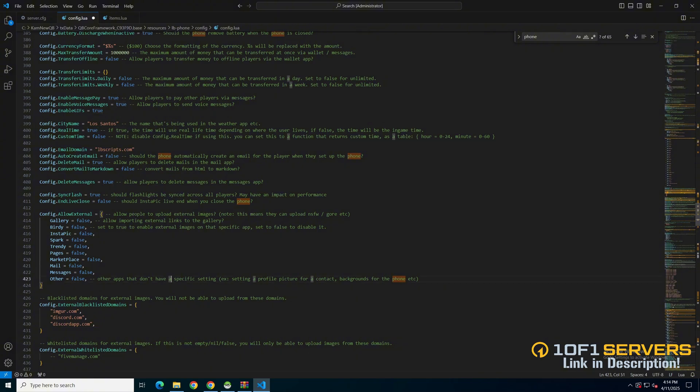Then there's an option for allowing players to delete messages, syncing flashlights, and ending the live when the phone is closed.